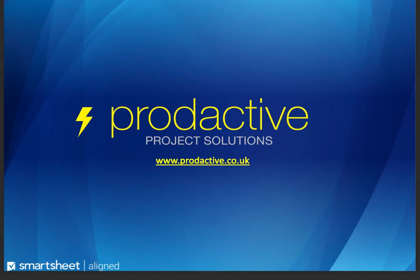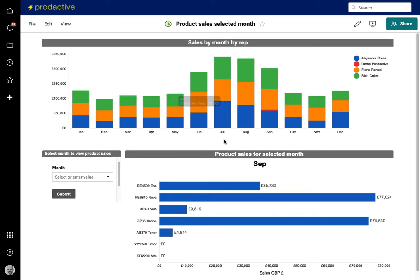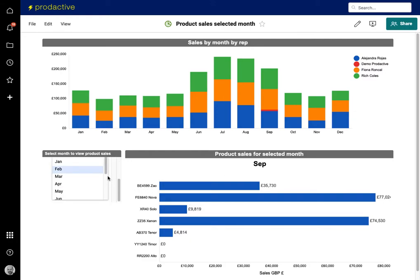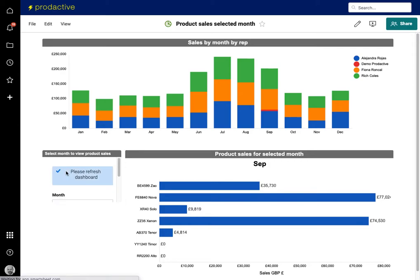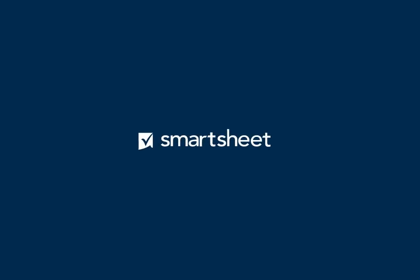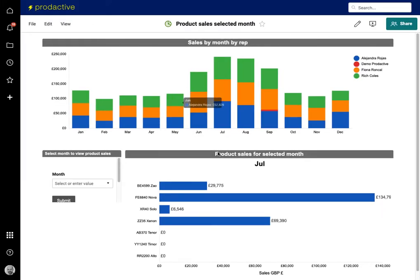The first is a sales team chart. Here we have a sales team which has got the sales by rep across the whole year, and below it shows the sales by product for the current month. In this case, I want to see what the sales were for the month of July. So I'm going to enter July in the drop down, press submit, and it says please refresh the dashboard.